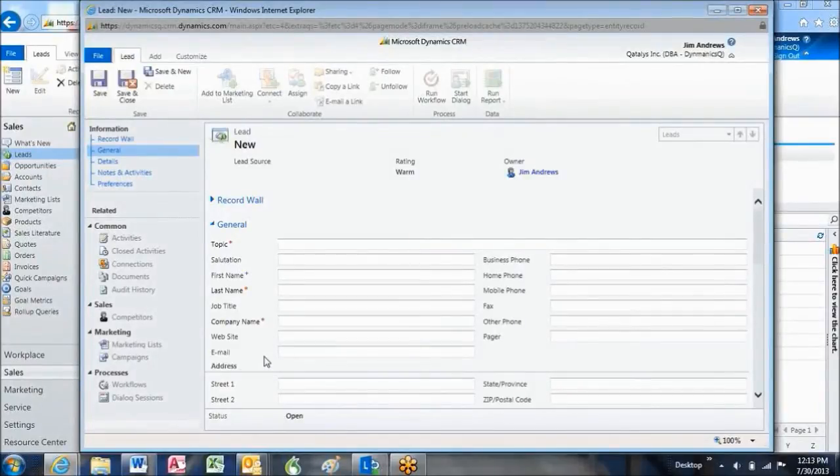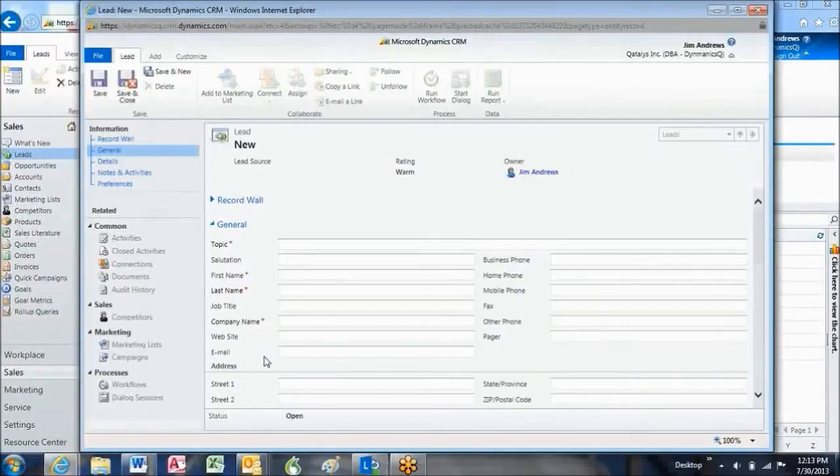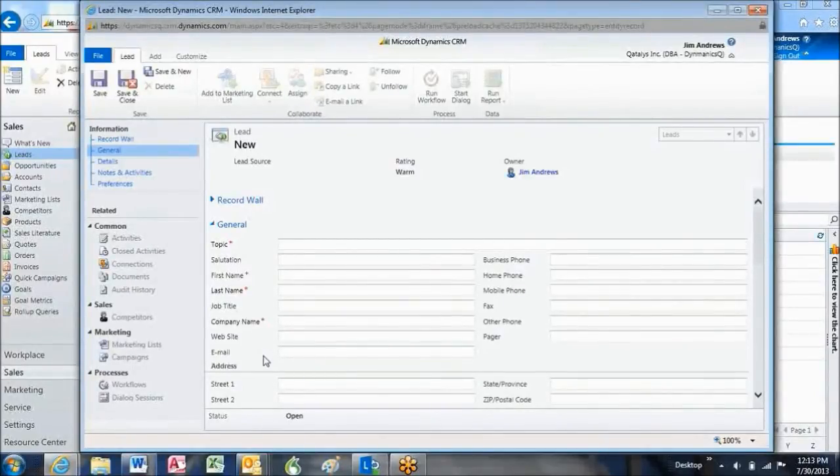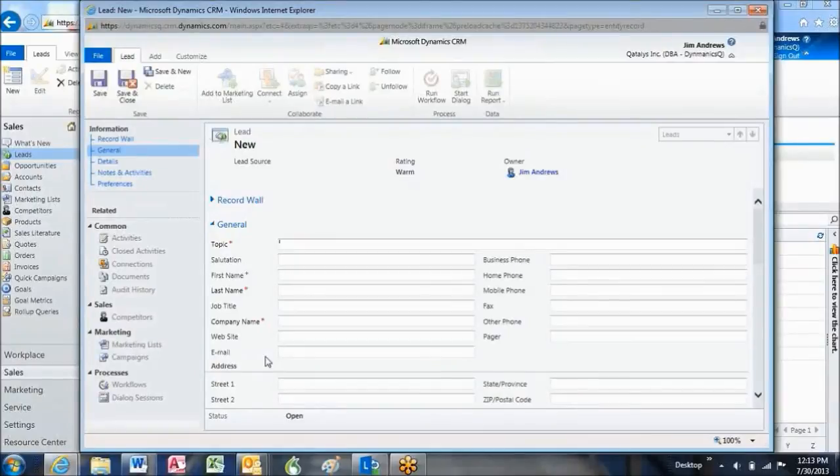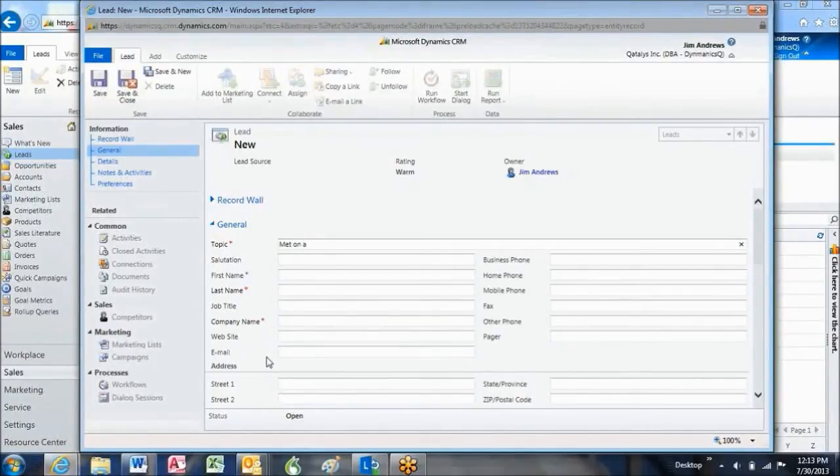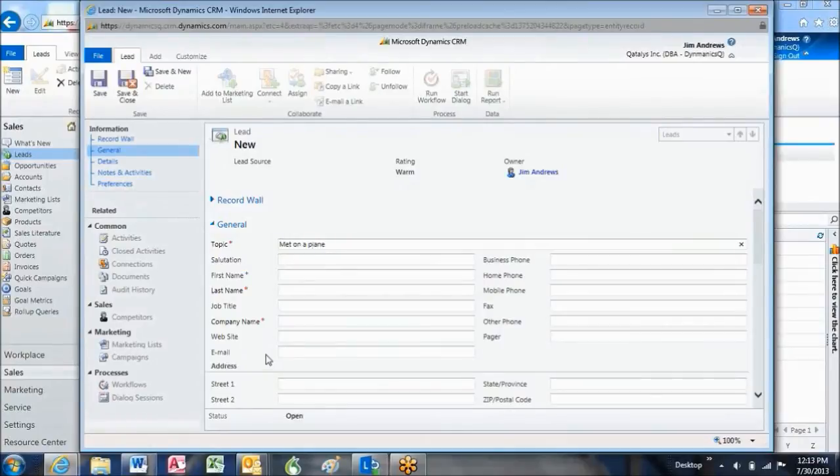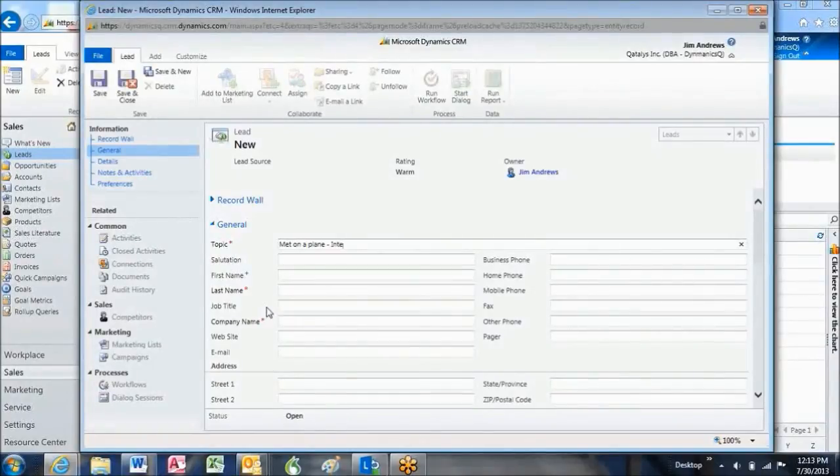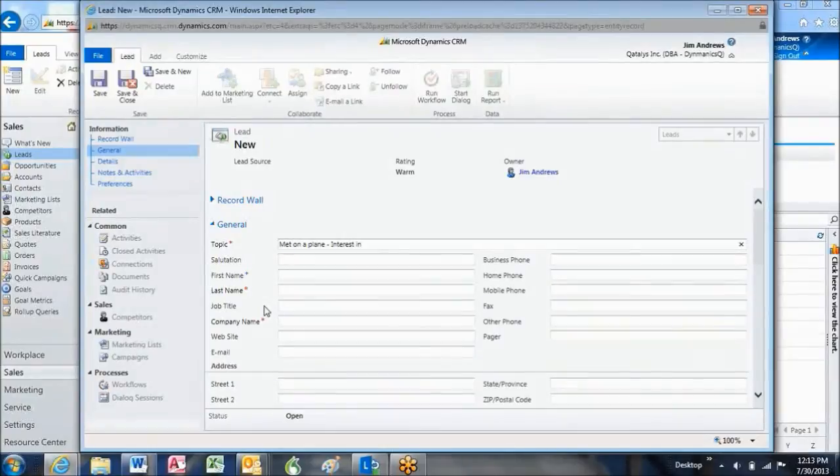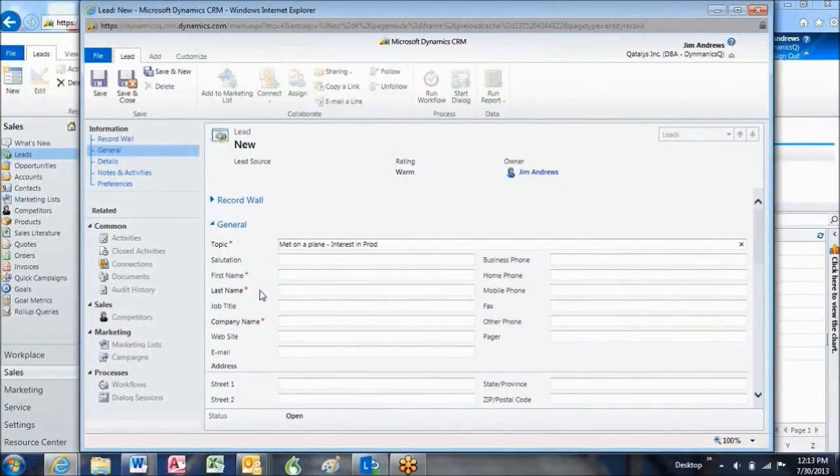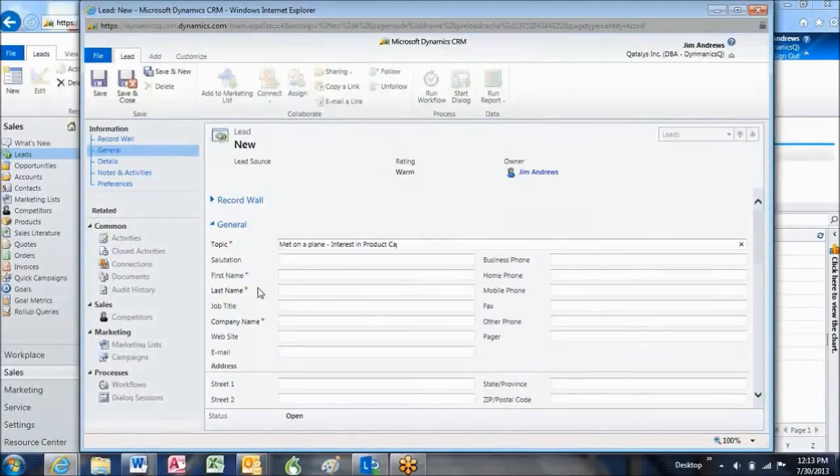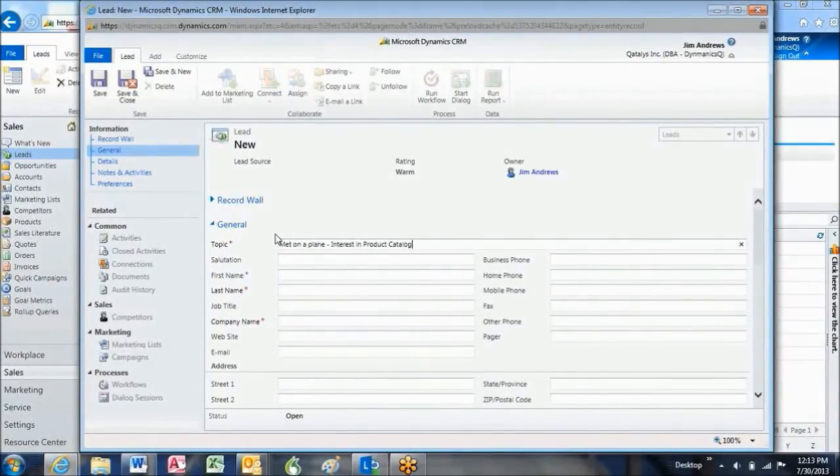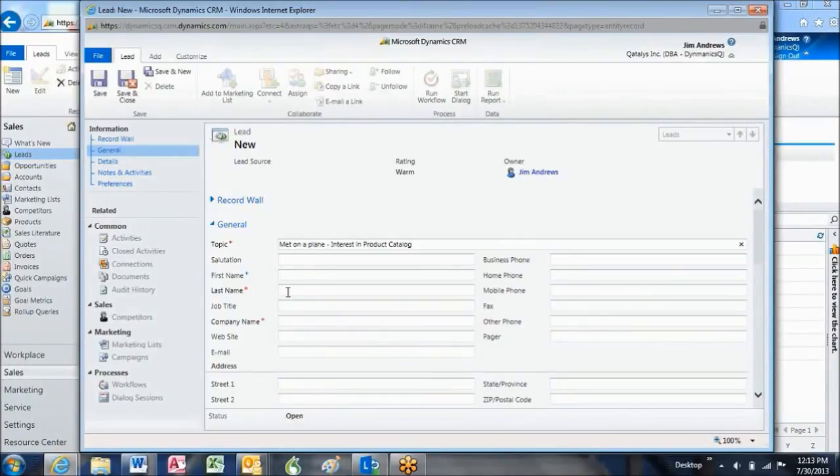So, to create our new lead, first I'm going to type in a topic, and I'm going to say, I met on a plain, interest in product catalog. That is our topic, so next I'm going to fill out the first name,